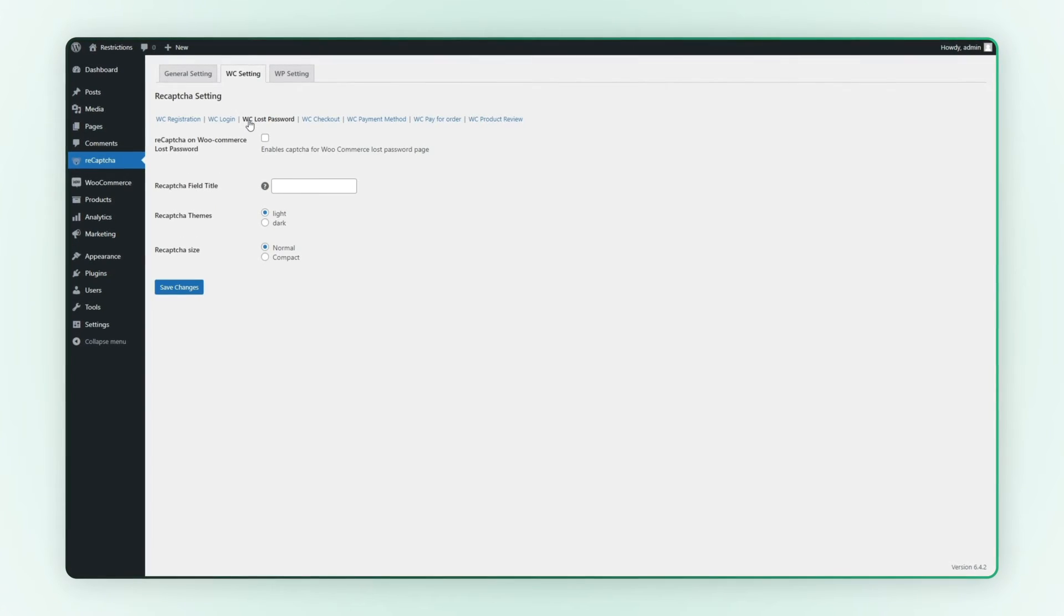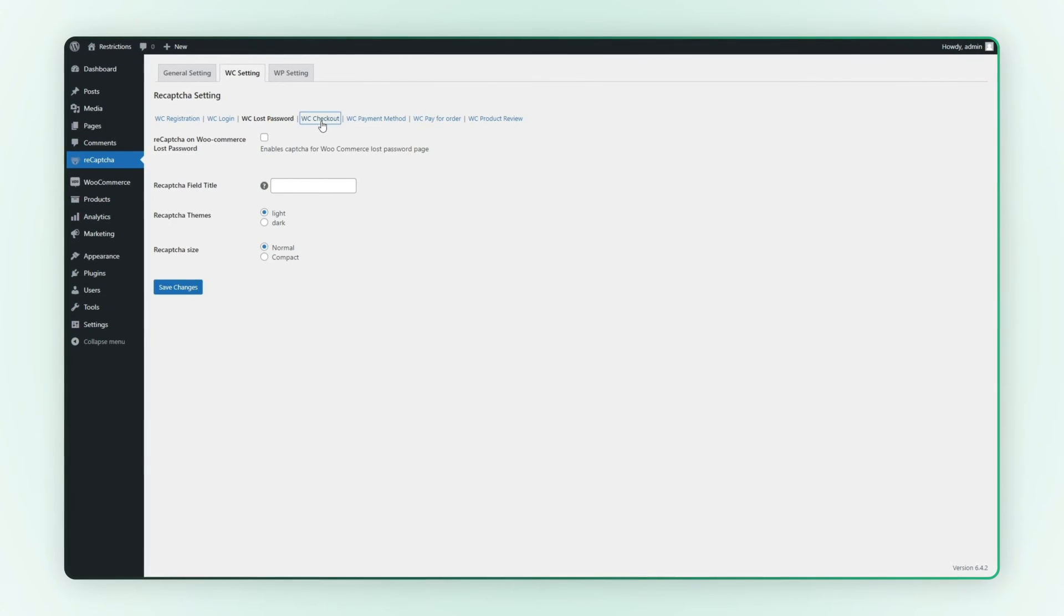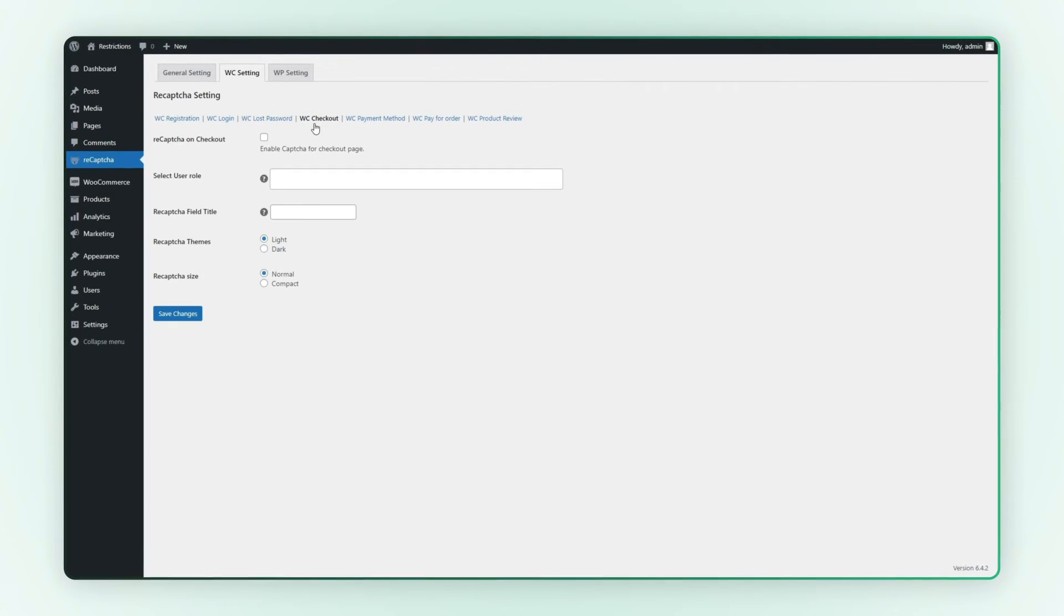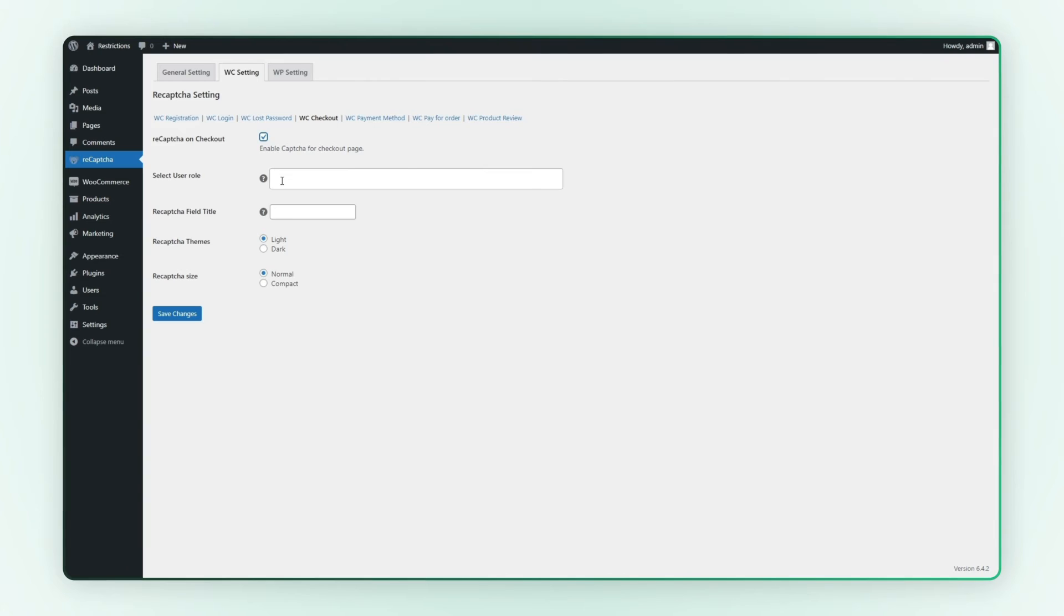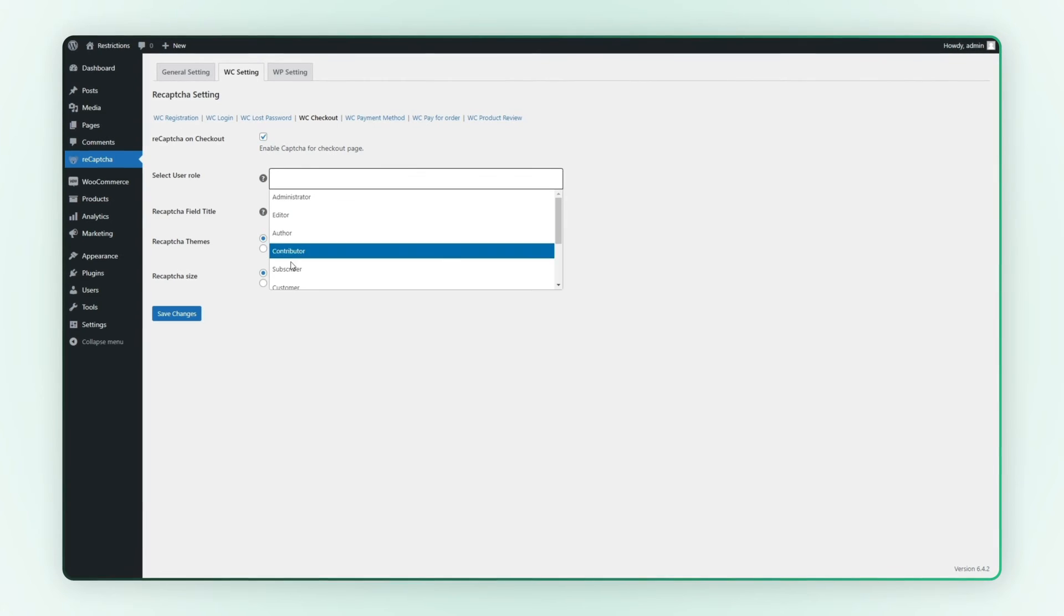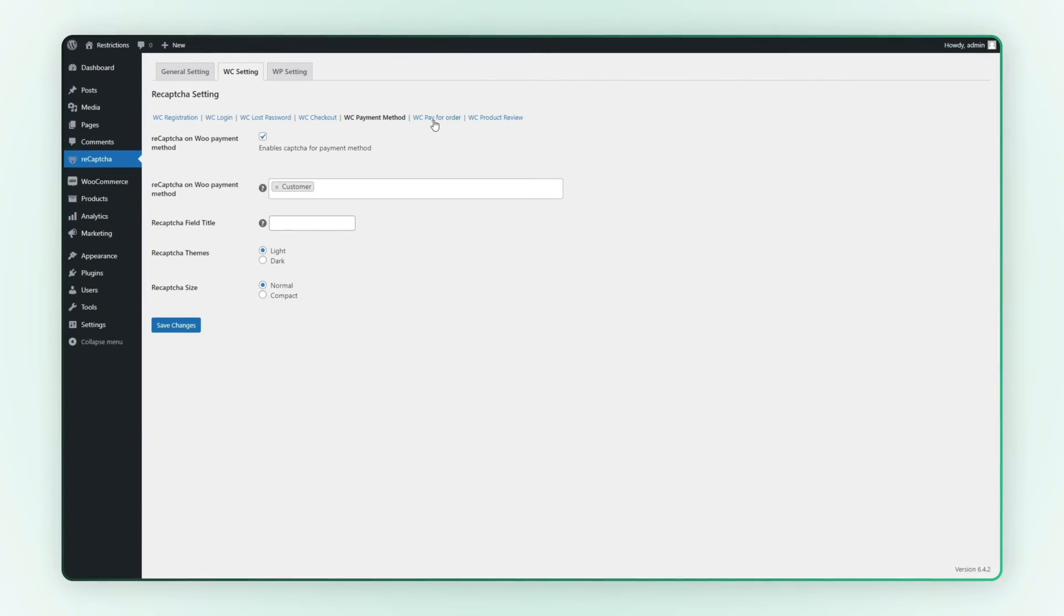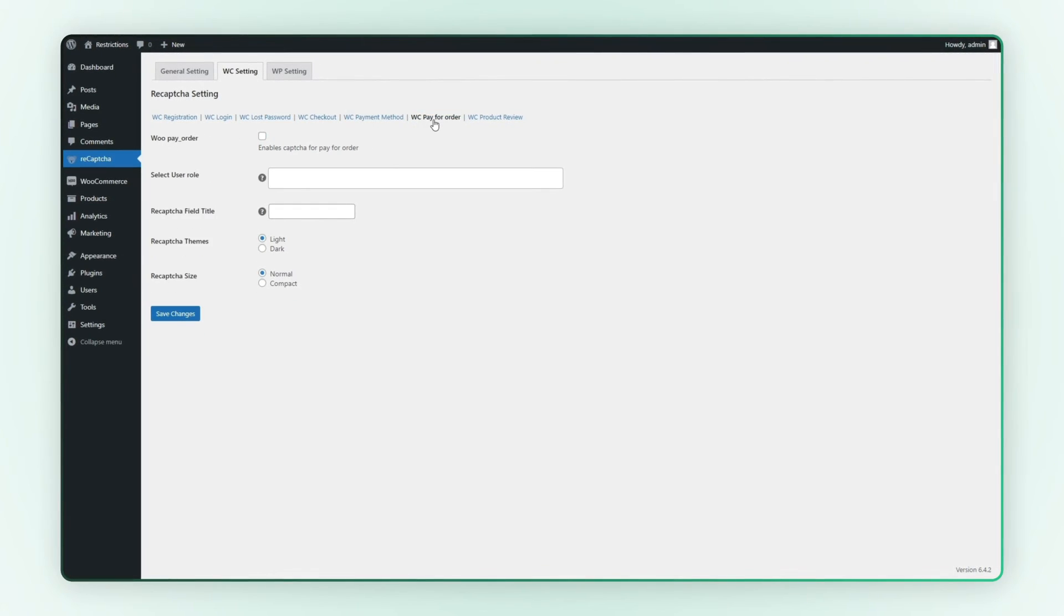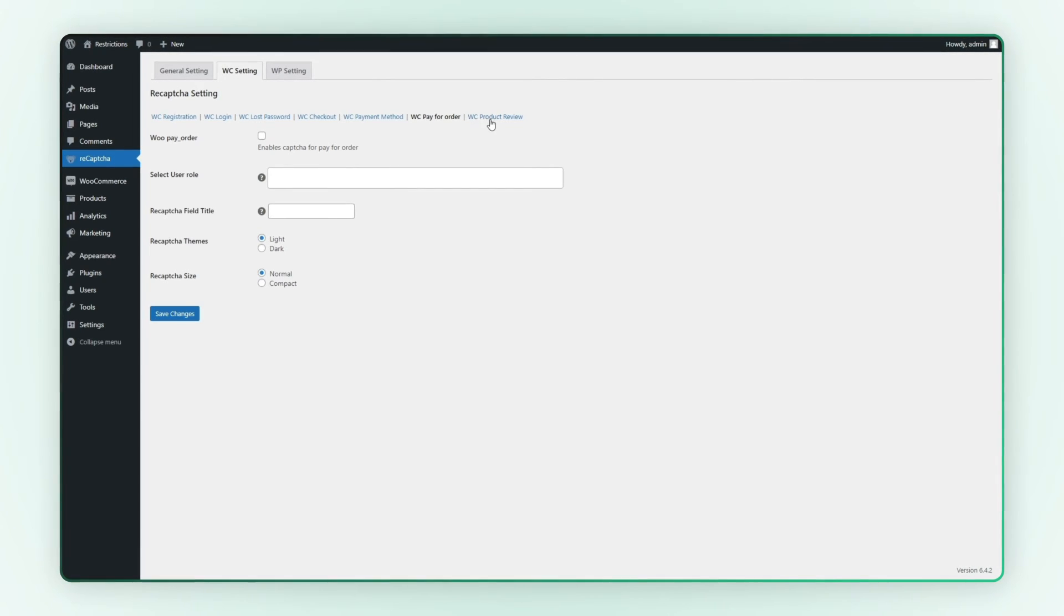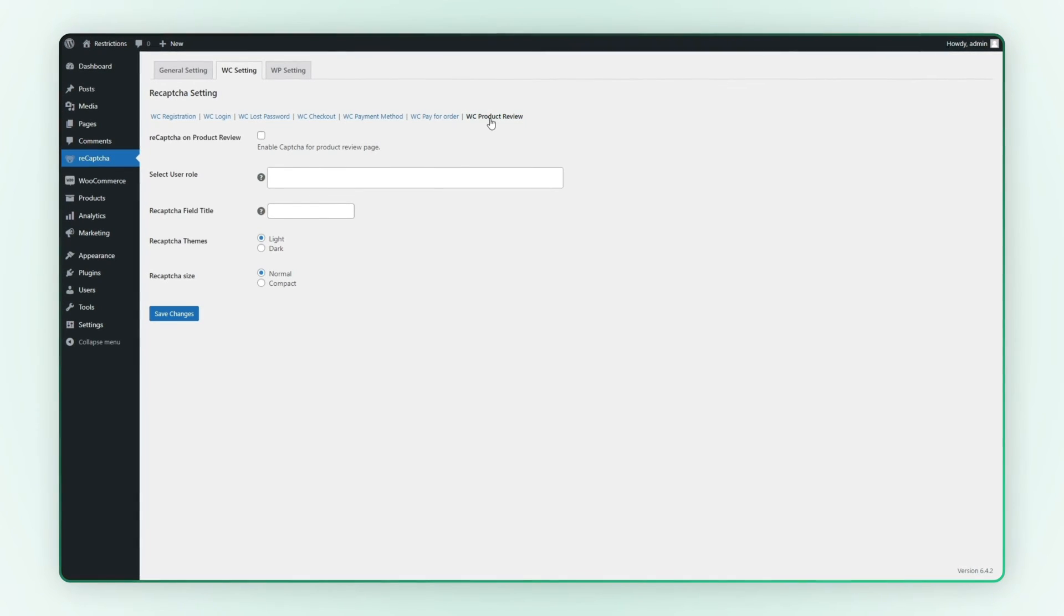Next, explore the WooCommerce checkout option. Enable ReCAPTCHA by selecting the user roles that require it. Likewise, you can specify user roles for WooCommerce pay for order and WooCommerce product review.